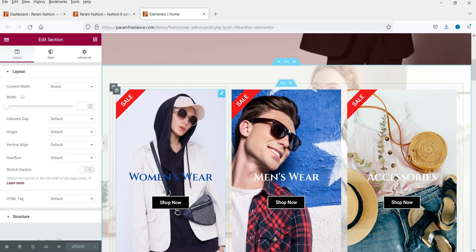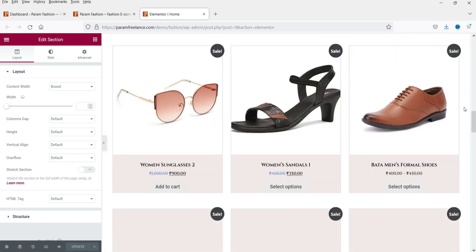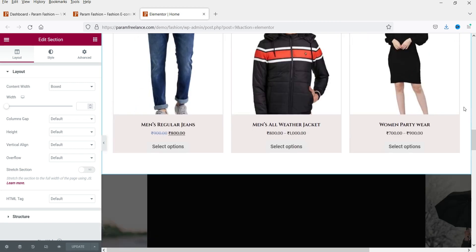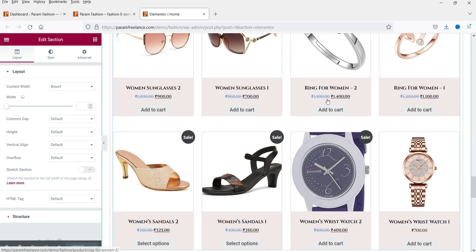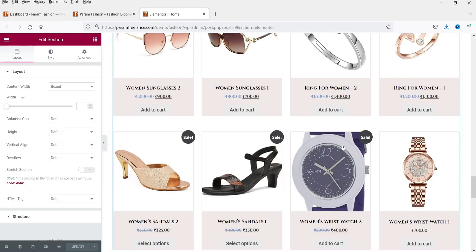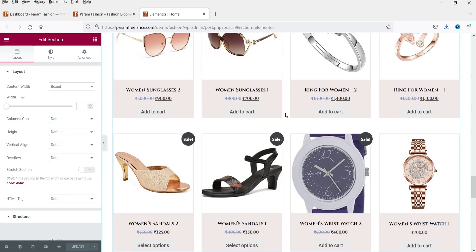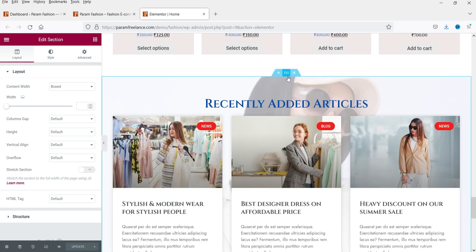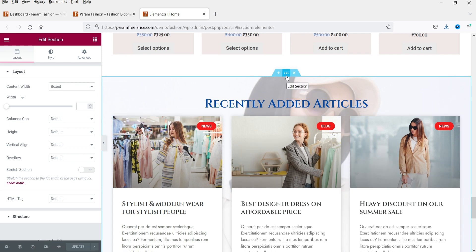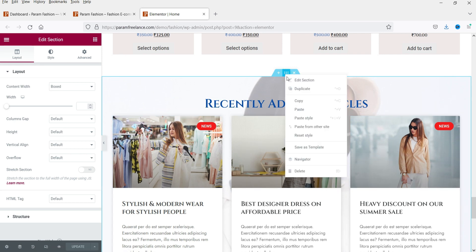Let's go to the Media library and refresh it. Here you can see that these images have also been copied to the new website — so the feature copies the media files as well. Now let's go back and try to copy another section. This one uses WooCommerce, and we'll also try to copy a blog posts section.